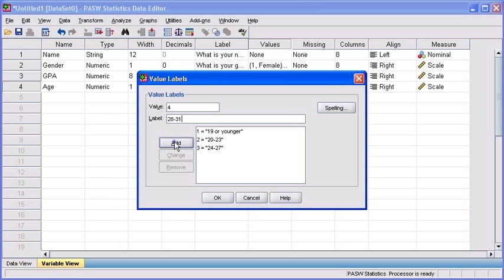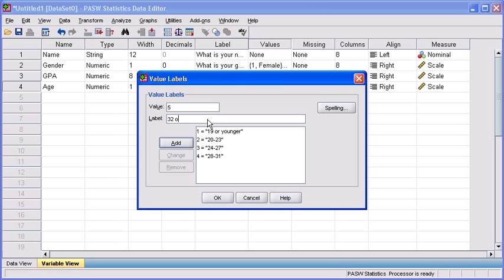Then click on the add button. For the final time, let's click back into the value text box. Type 5. Click in the label text box and type 32 or over. Once completed, click on the add button.